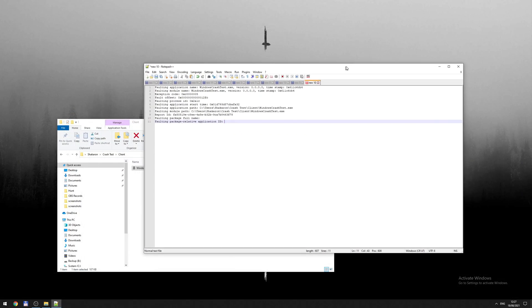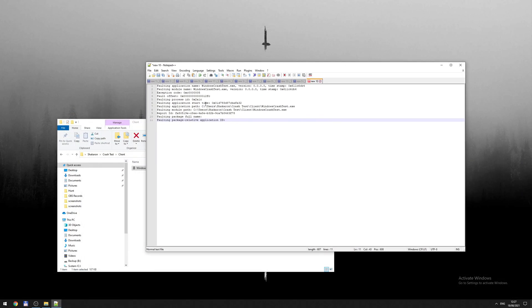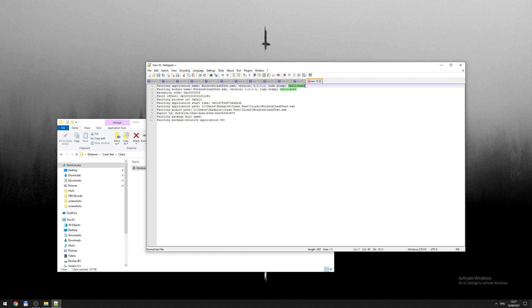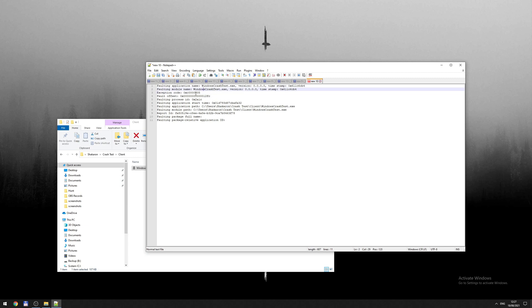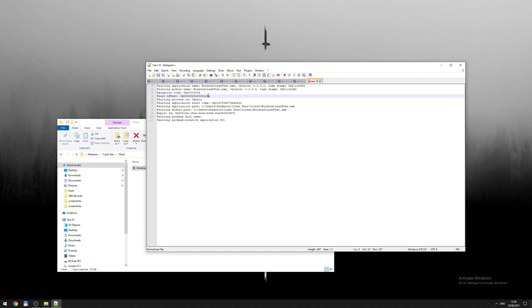So what does this information hold? The value is application name, the time, version, and timestamp, and other information, but most critically exception code. This is a memory access violation. You can Google this exception code. The fault offset, which is basically the starting memory address plus this one, is where the application crashes.